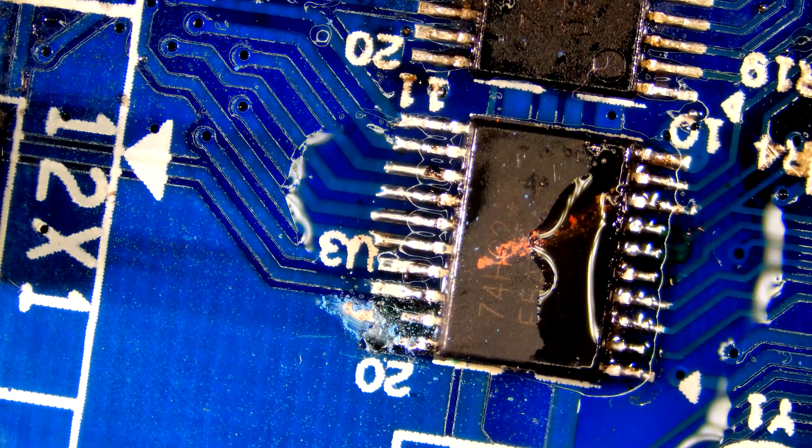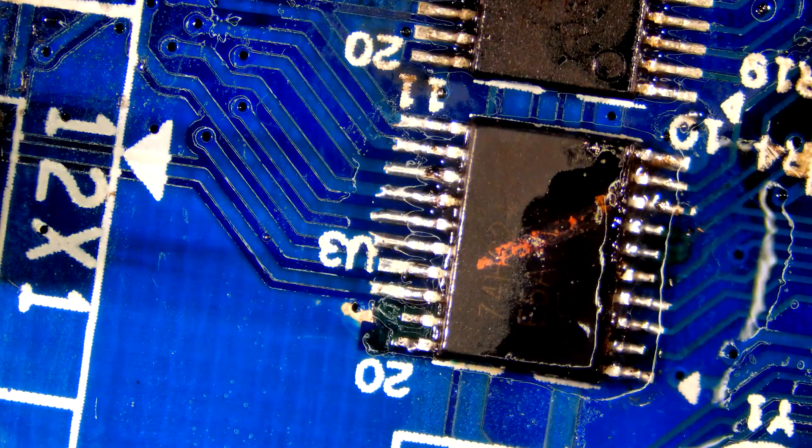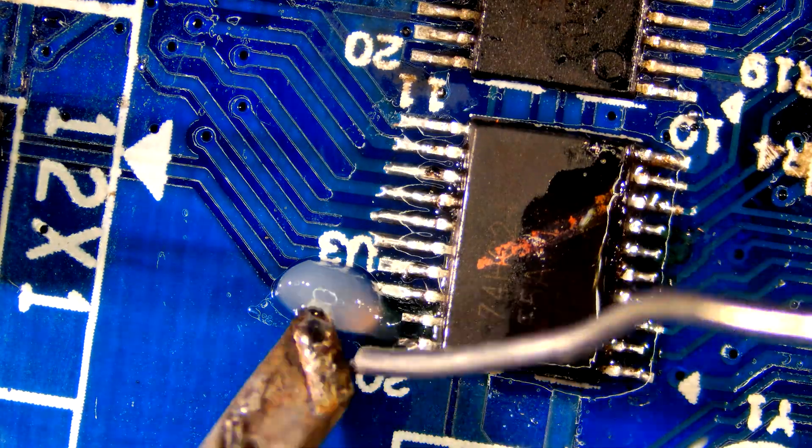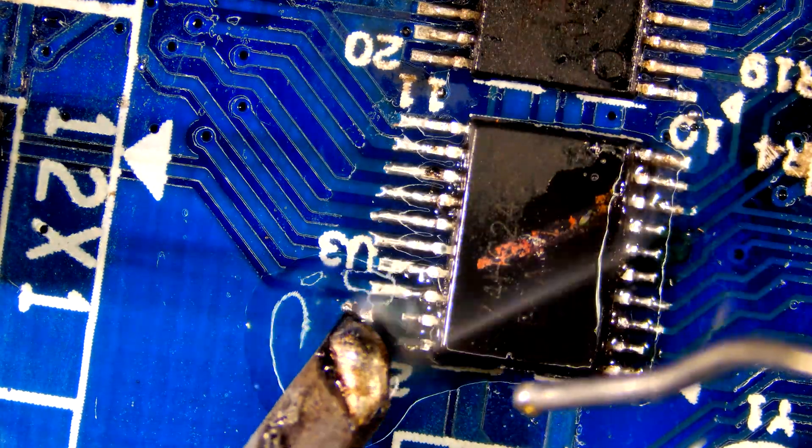Now let's restore the missing traces. I am using thin wire.